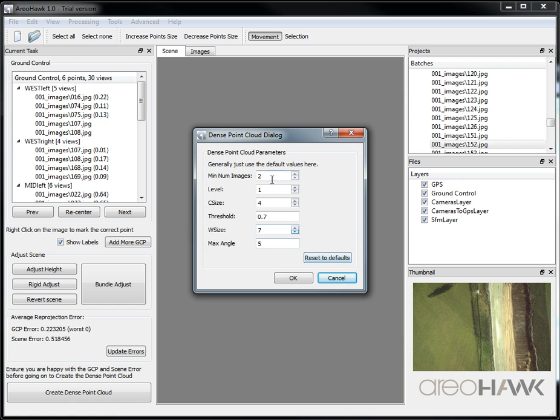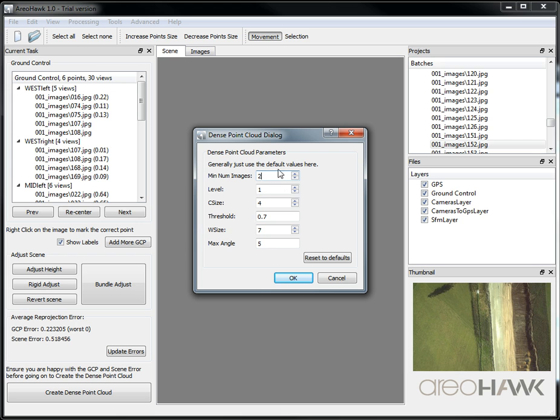If you want to, you can increase the minimum number of images to three. That just ensures the accuracy of the points found, seen by three cameras and not just two cameras, but we'll just go with the default.